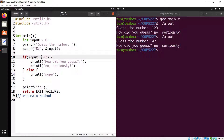Why does an assignment yield a Boolean result? Because C is flexible about what it interprets as true or false. The rule is: zero is false, and everything different from zero — any positive or negative number — is considered true. So 'if (42)' is always true. This is the first piece of the puzzle.